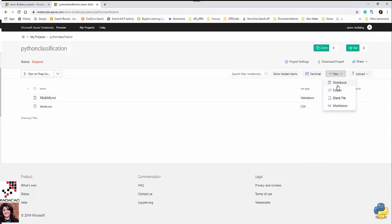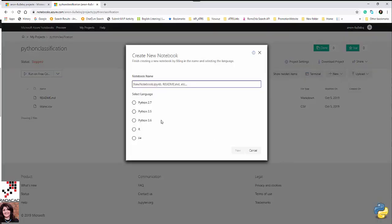Now I'm going to create a new environment to write my code. I can create a markdown file, a blank file, a folder, or a notebook. I'm going to create a notebook. As you can see, I have access to Python 2.7, 3.5, and 3.6. I'll use Python 3.6. Also available are R and C sharp.